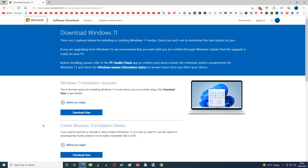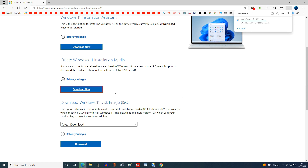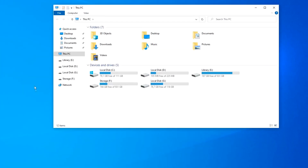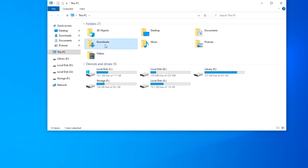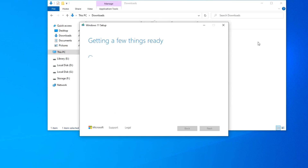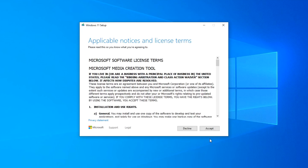The Microsoft website page has opened. Click here and a special application will be downloaded to the computer, with which we will download the ISO file. The files have loaded. Now open the Downloads folder and launch the application by clicking on it.